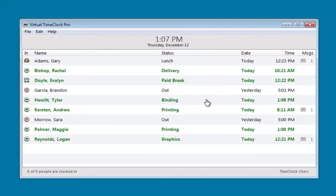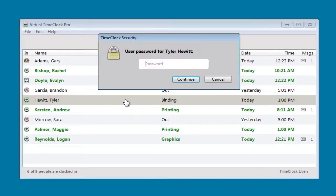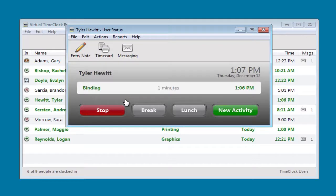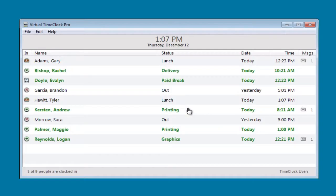Now let me show you how Tyler clocks out for lunch. He selects his name and puts in his password, and now he can select the lunch button. The in-out board is updated with his current status.